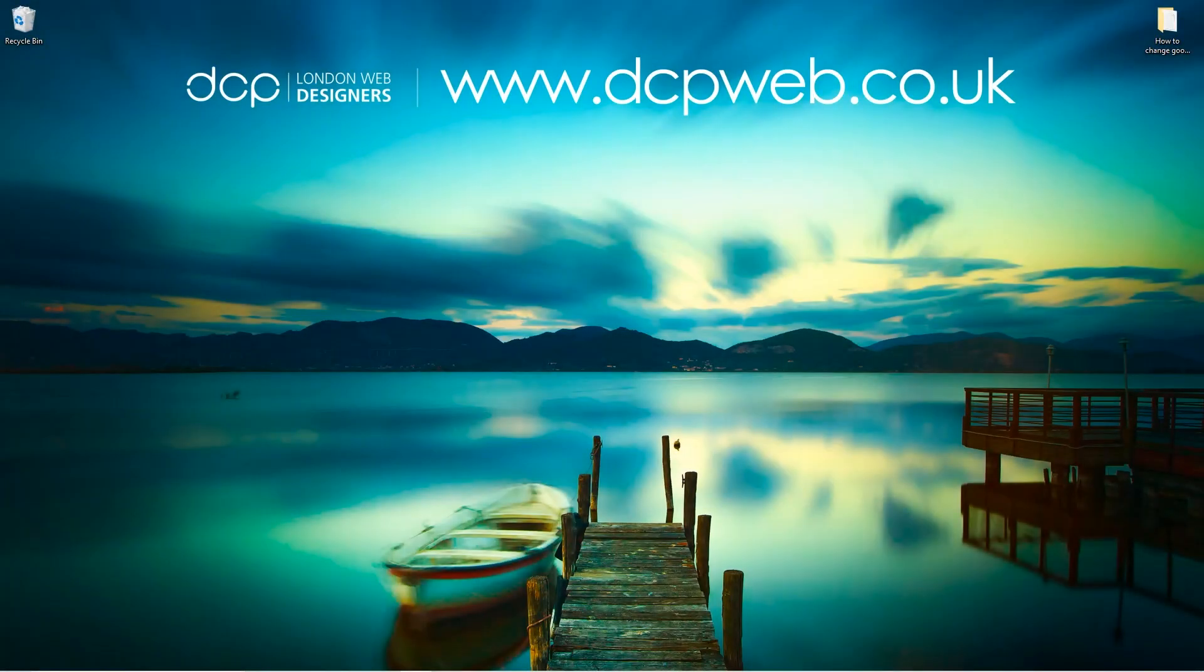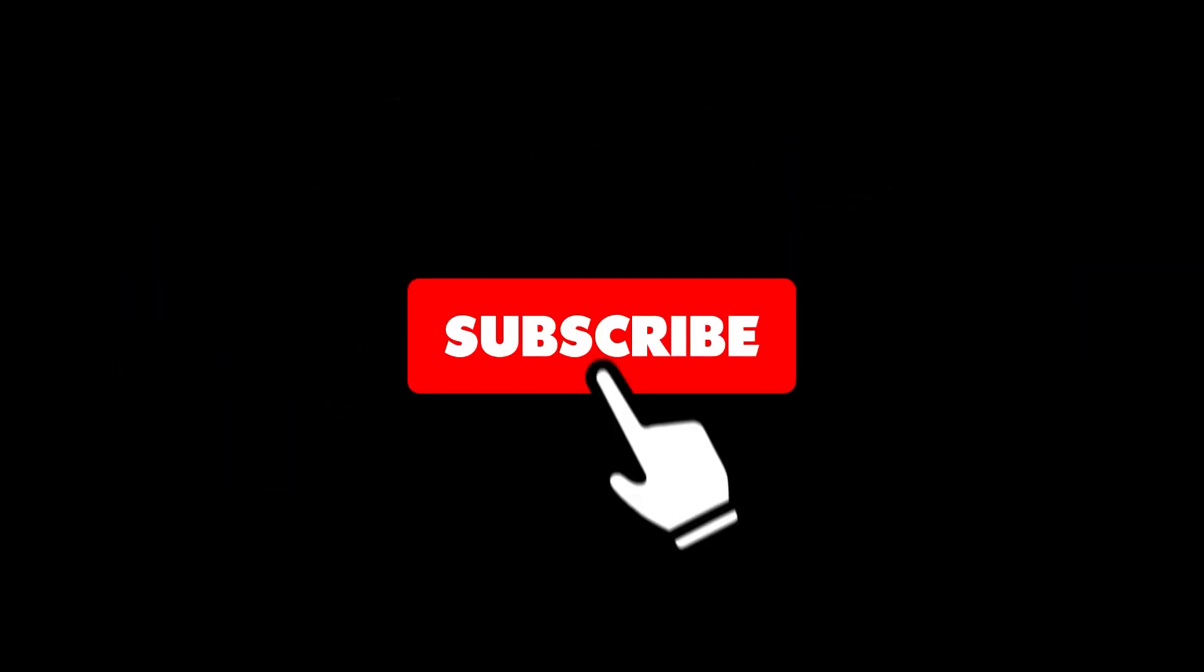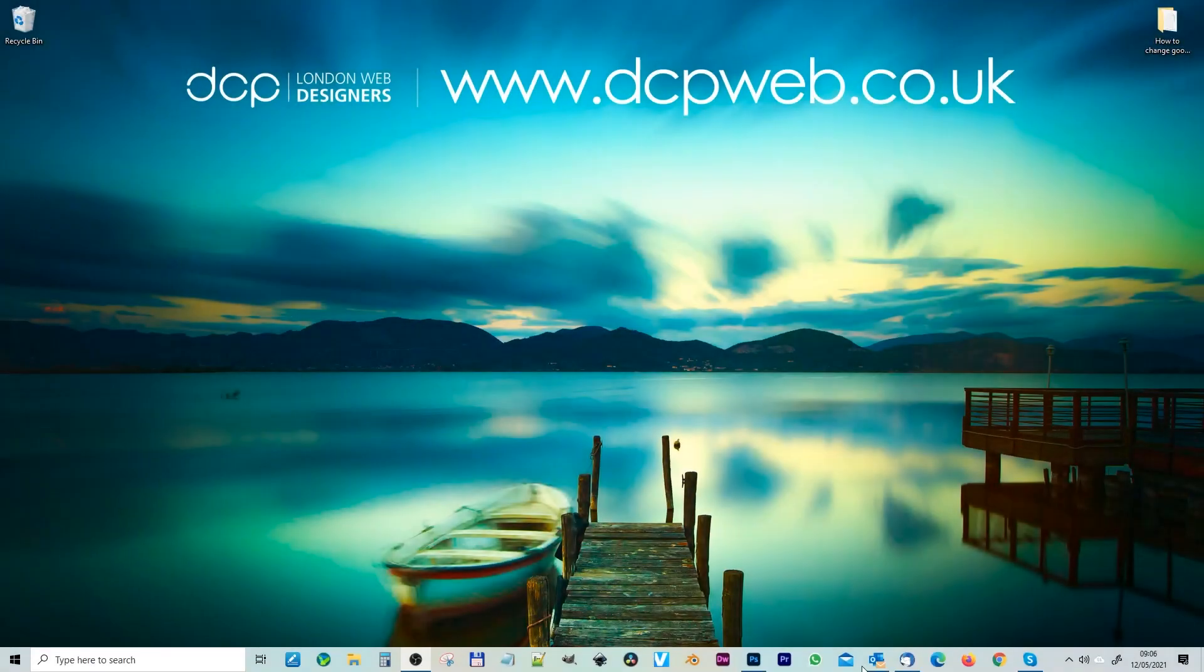Hi, welcome to this DCP web tutorial. In today's tutorial, I'm going to show you how to change your Google background super fast. Okay, let's go ahead